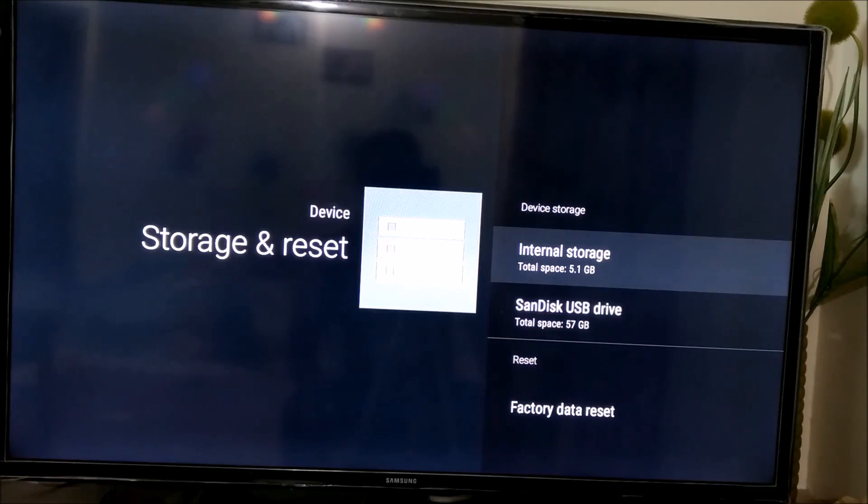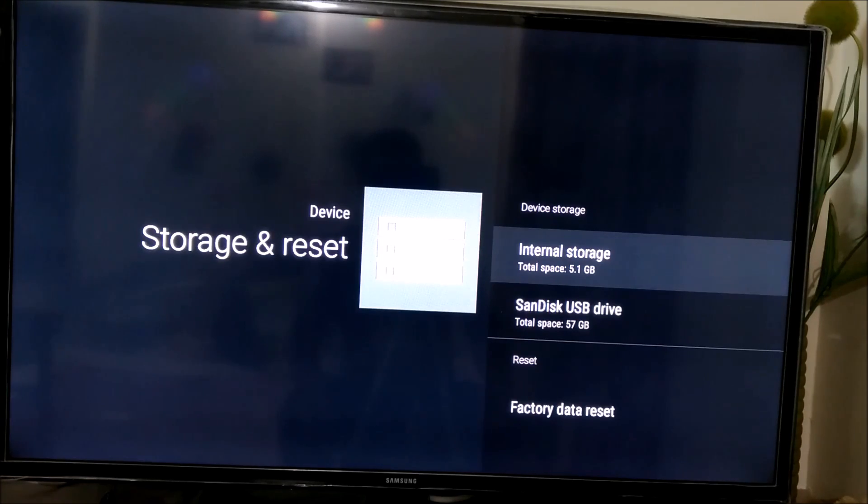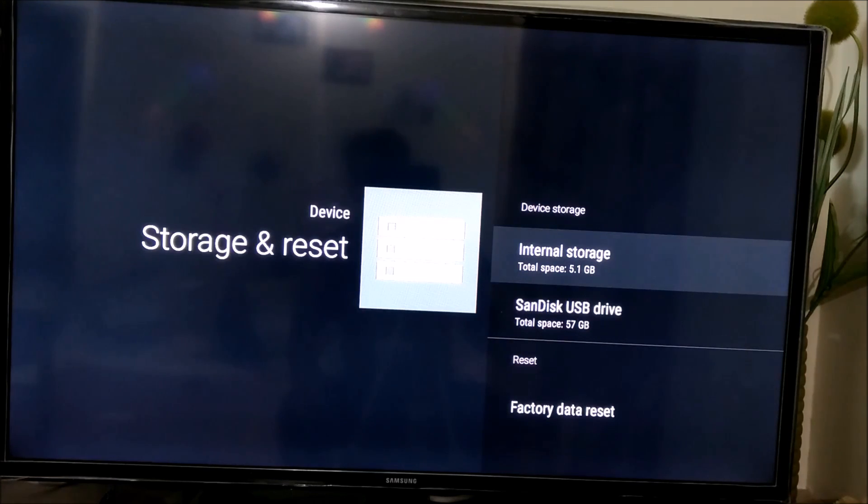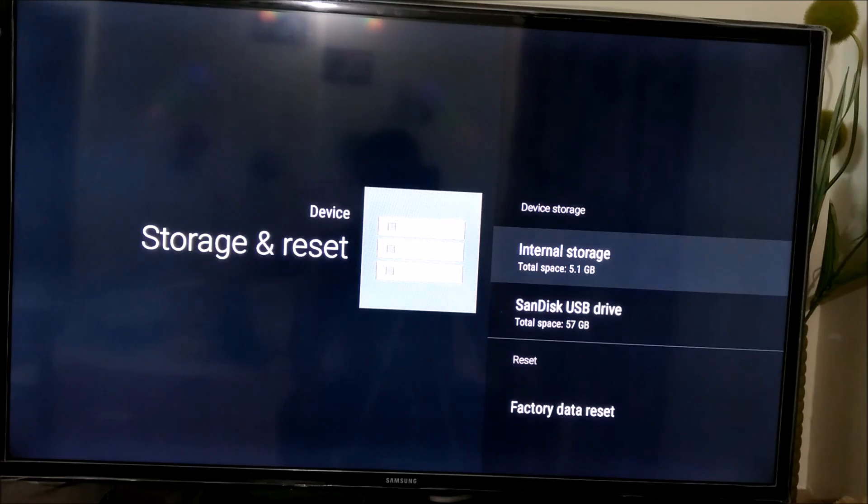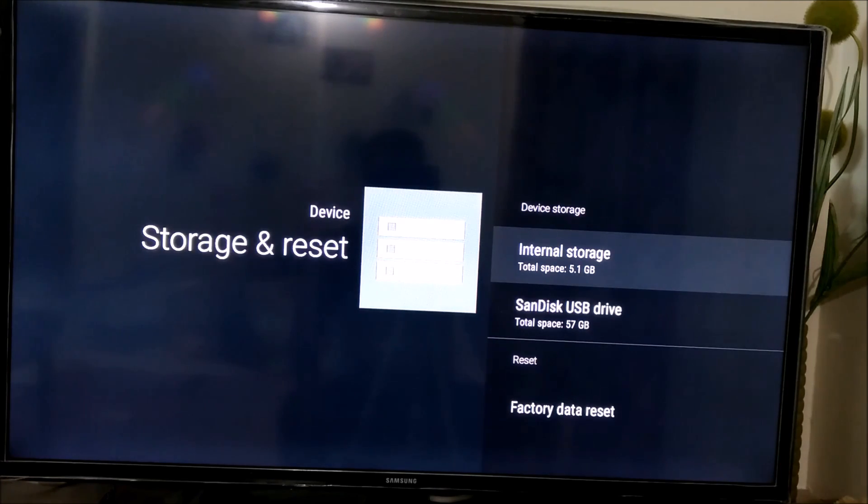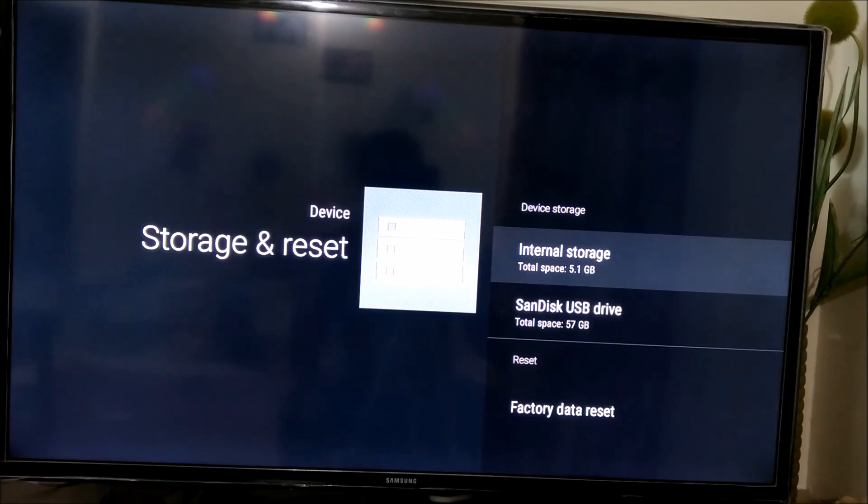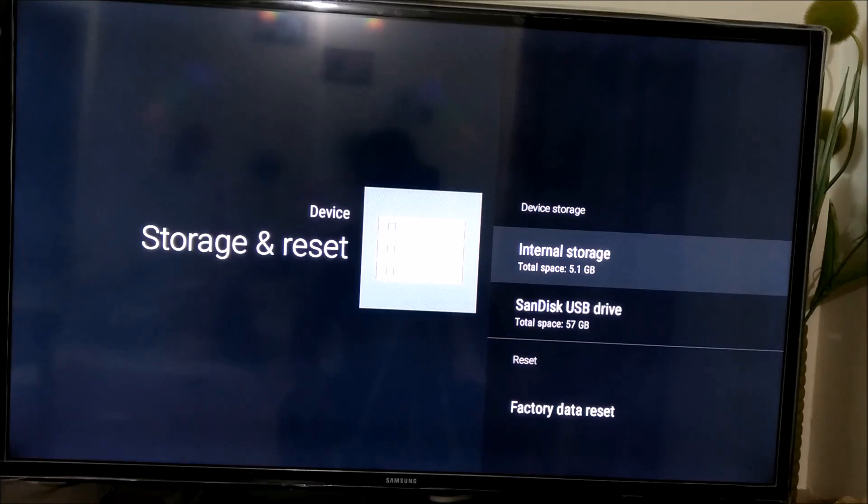Now the formatting is done, and now if you see, the Sandisk USB drive comes as part of device storage. So yes, now all the apps you can install will directly get installed within this storage, and the device storage is increased from 5.1 plus 50, and it's about like 60, 63, 61GB increased.